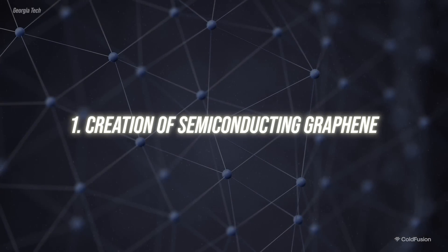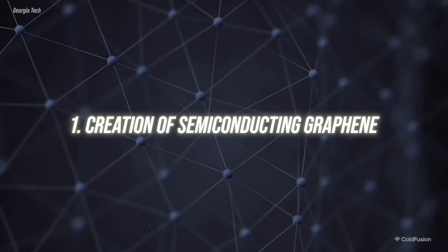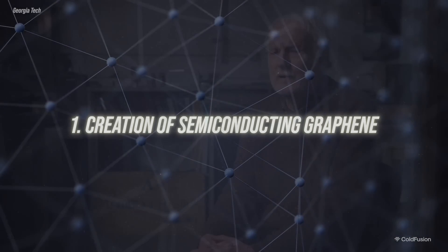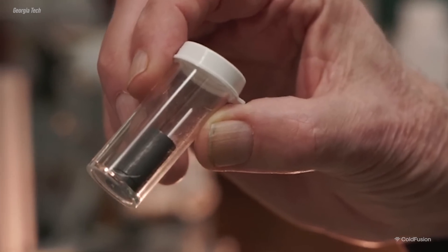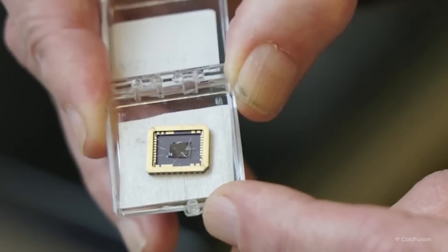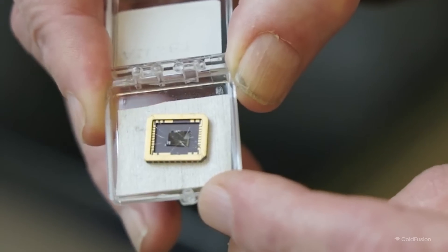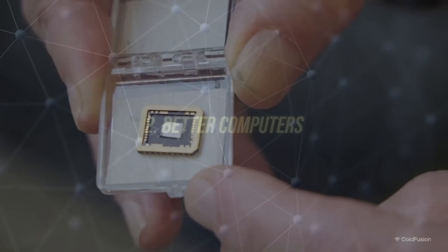Number one, the creation of semiconducting graphene. This most recent paper, we started to figure out how to turn graphene into a semiconductor because natural graphene is not a semiconductor. The Georgia Tech team created graphene with a bandgap, meaning that this wonder material is finally applicable to microelectronics.